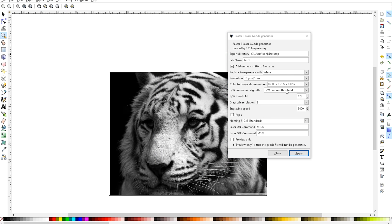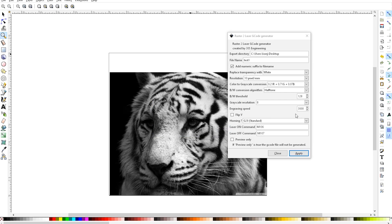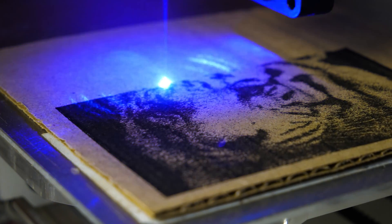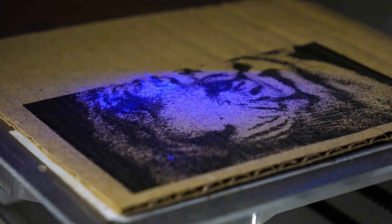I bet that tiger face would come out amazing, so let's hop to the engraver and see how it goes.